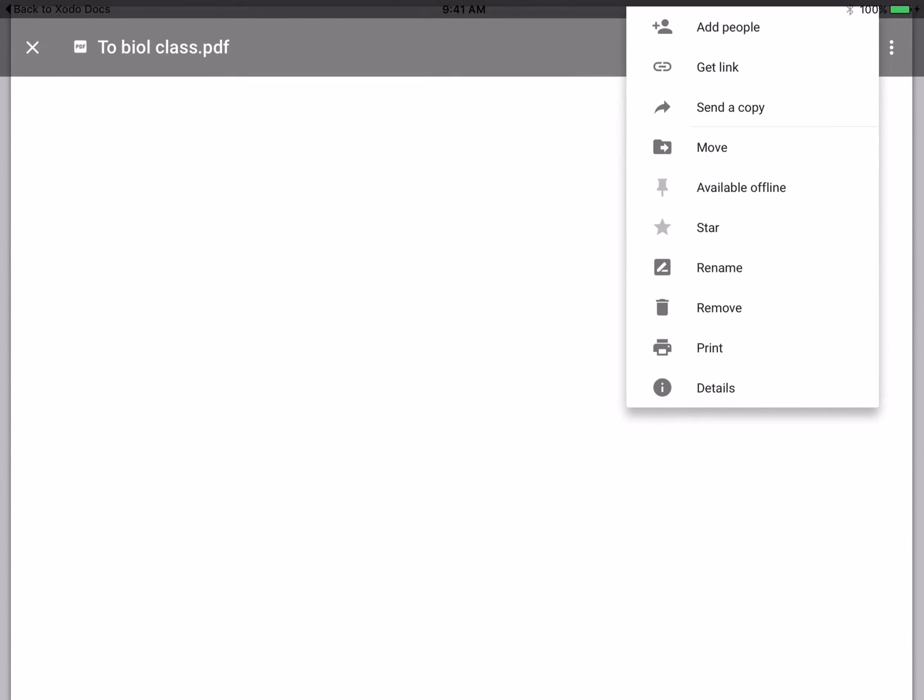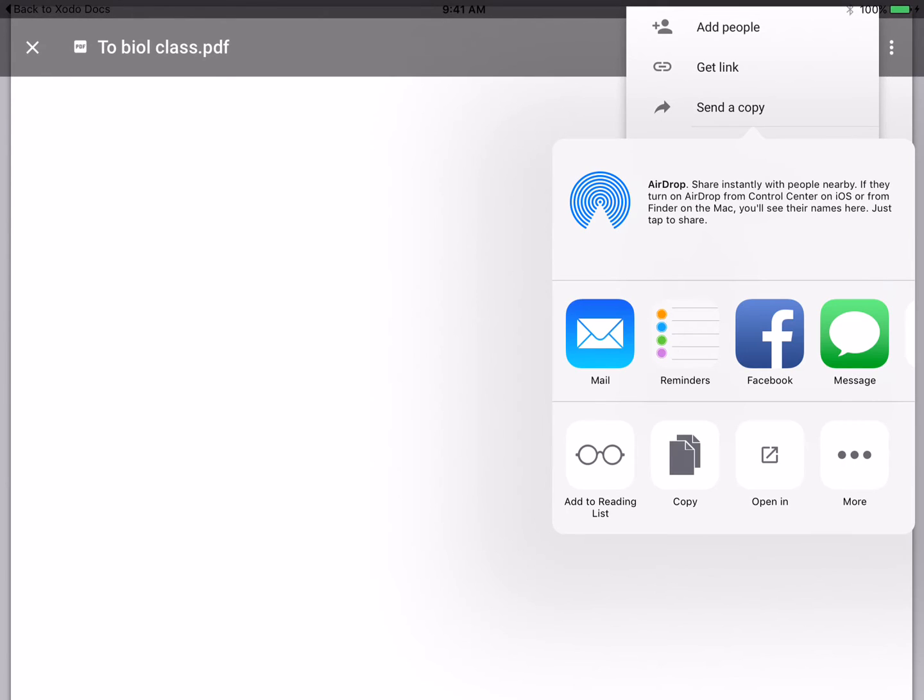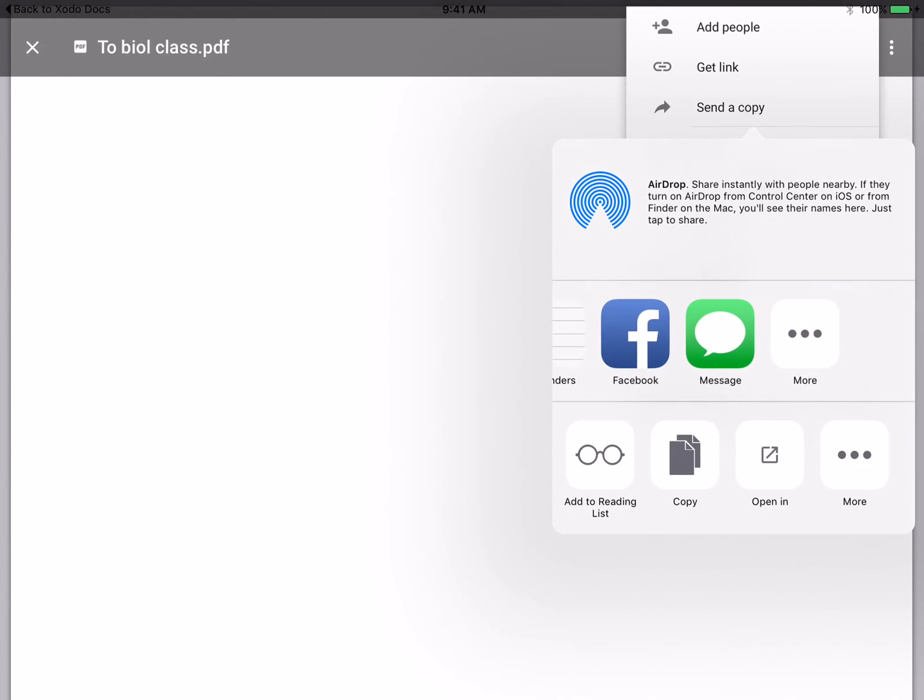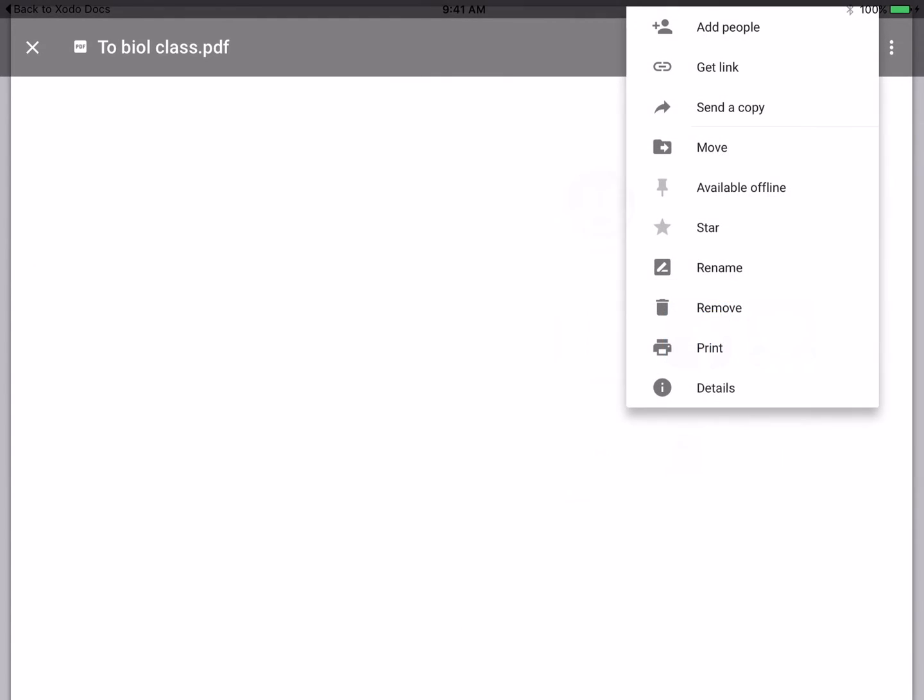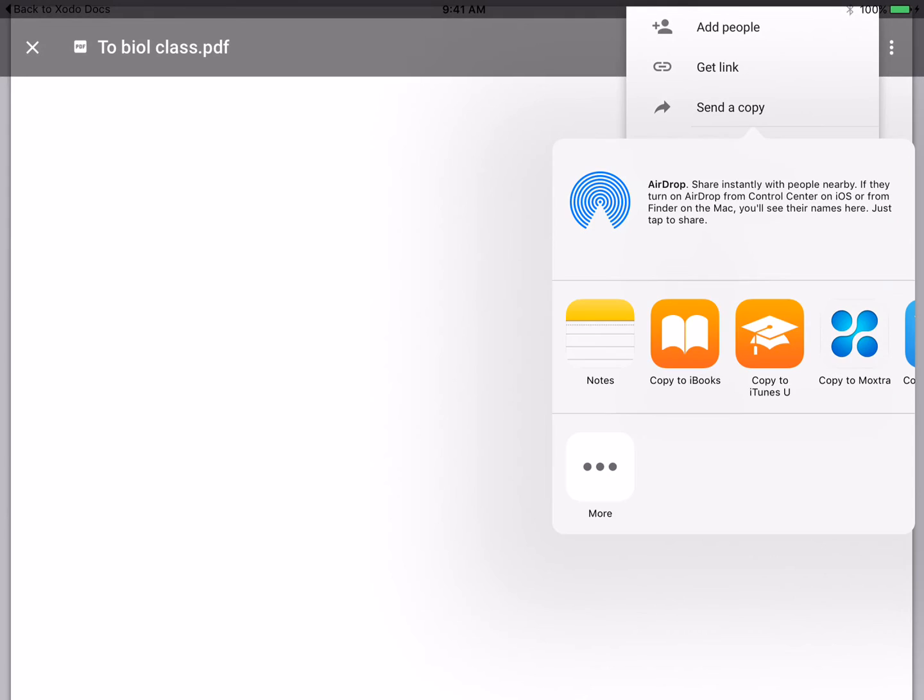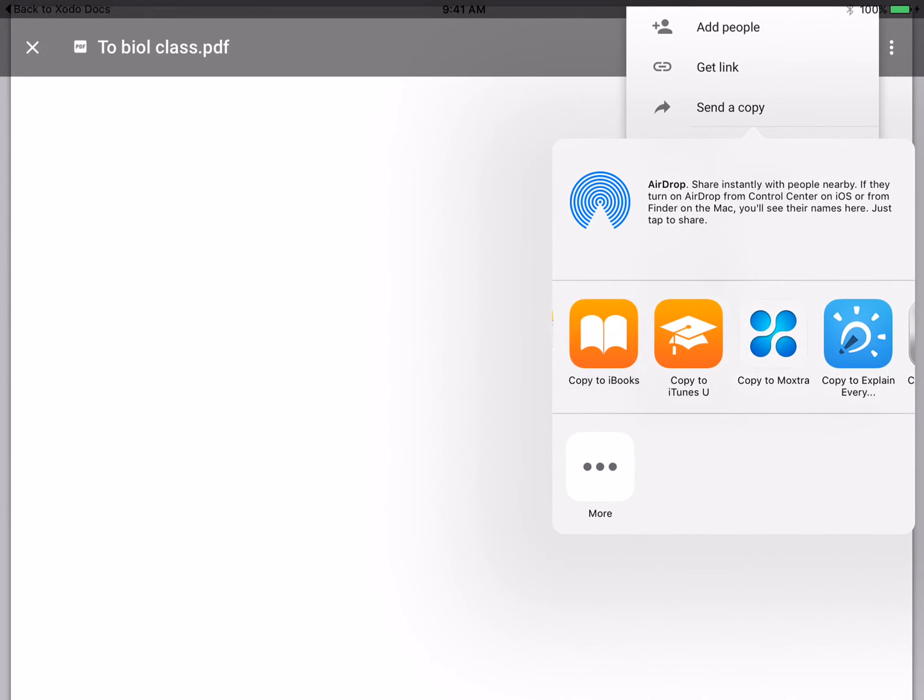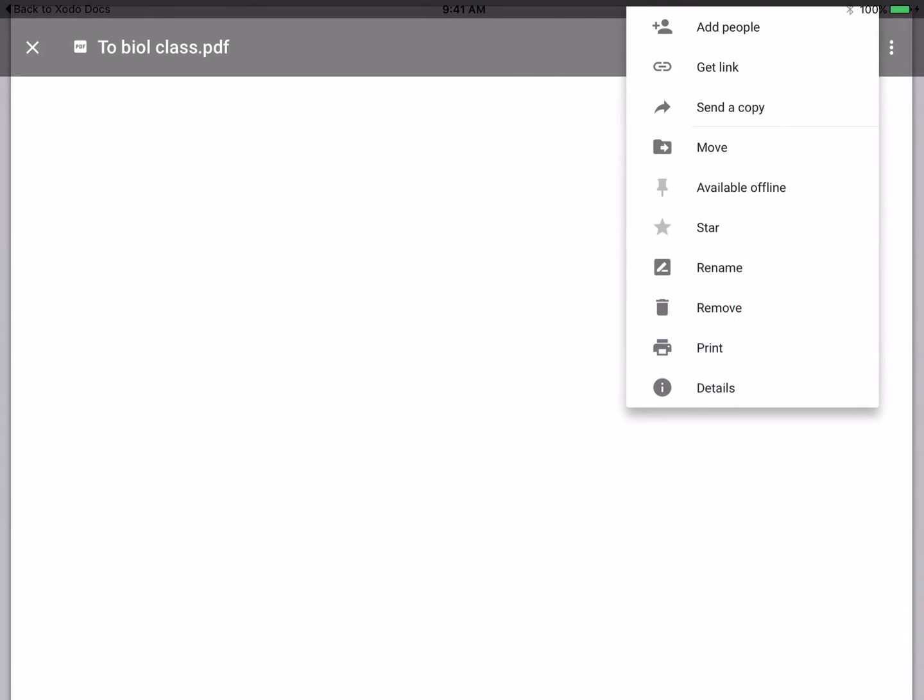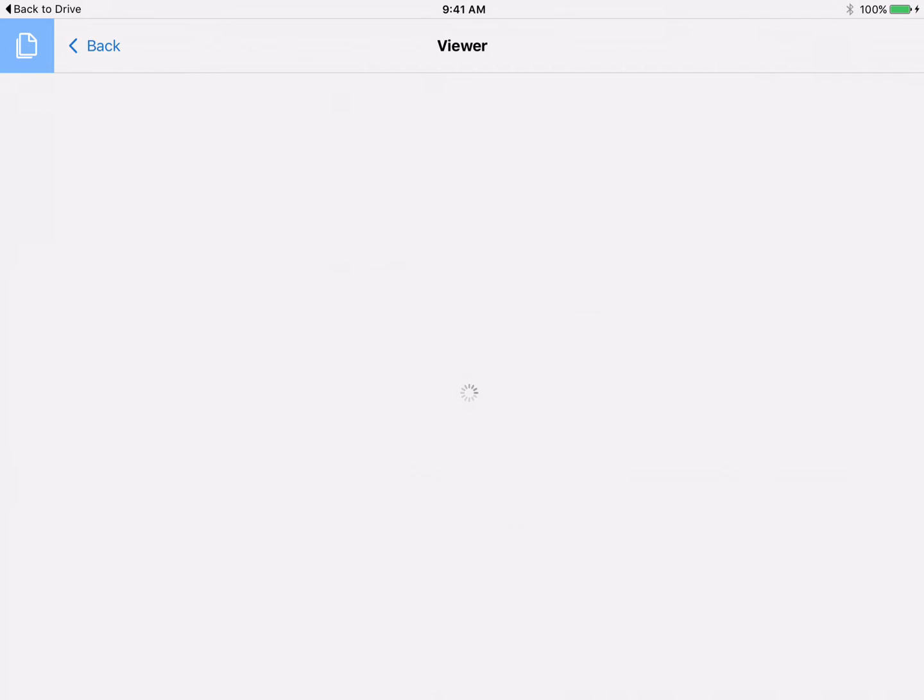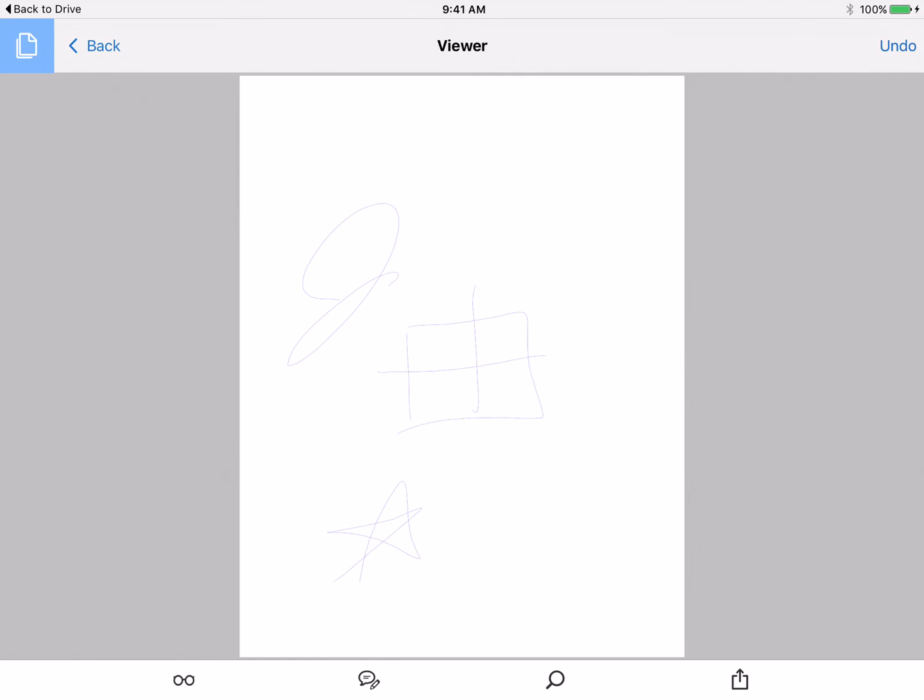Well, I can also send a copy of this to an app that I know can view those annotations. So I choose Open In, I'm going to look at this in Acrobat Reader now. So when I open it, there are the annotations.